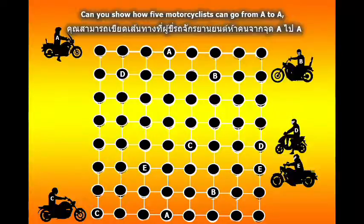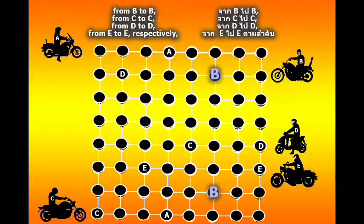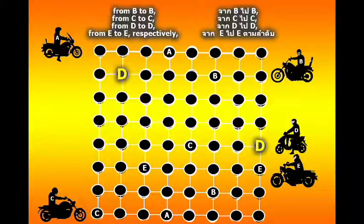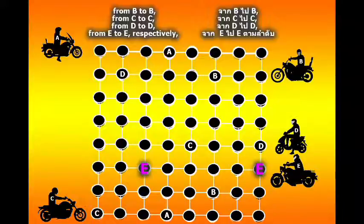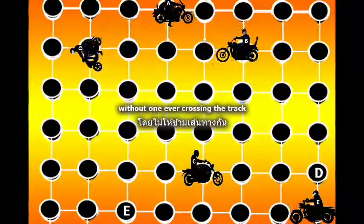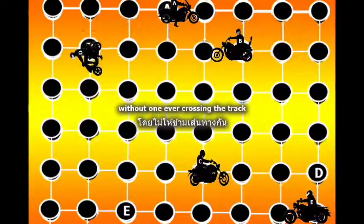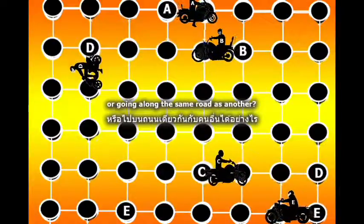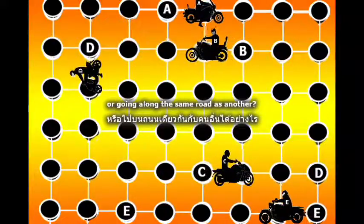Can you show how five motorcyclists can go from A to A, from B to B, from C to C, from D to D, and from E to E respectively, without one ever crossing the track or going along the same road as another?